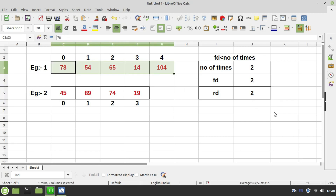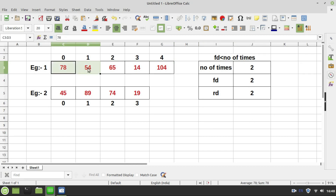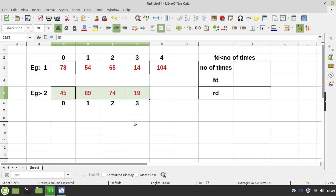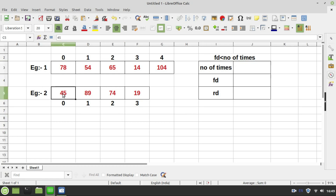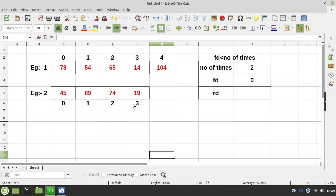The moment this condition fails, we come out of the process and the array is already in reverse. Now we will work through example 2 to verify this works for even number of elements. In example 2, I have 4 values — an even number. The number of times is n by 2, which is 4 by 2 = 2. fd is initialized to 0 and rd is initialized to 3.